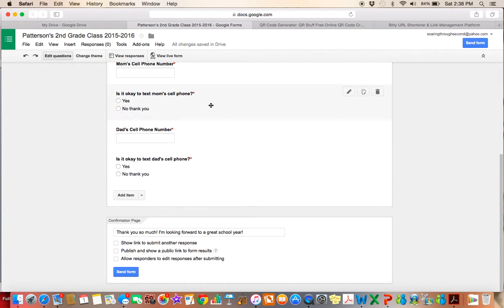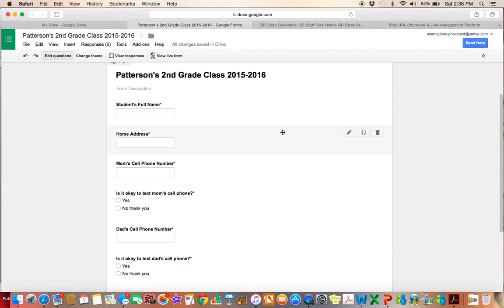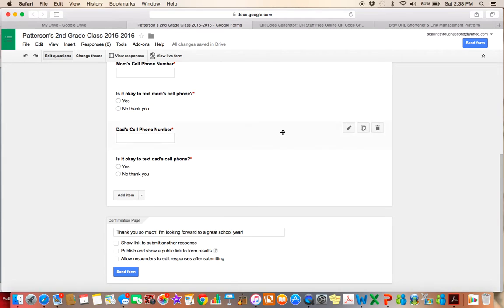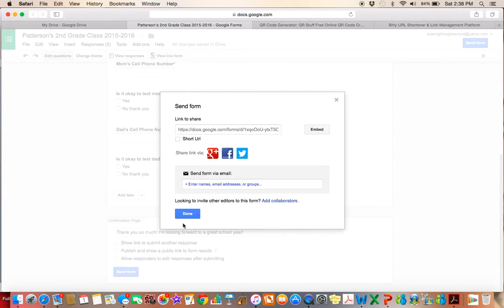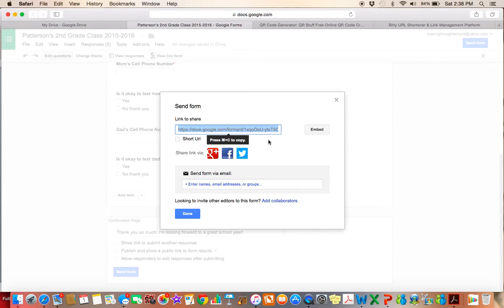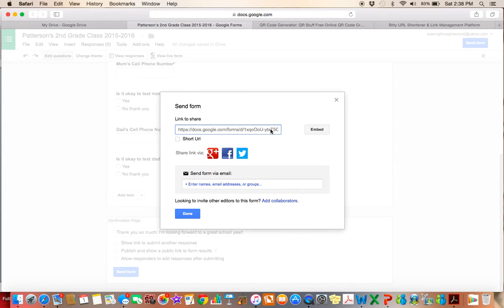So once all of my questions are in there and my form is all set to go, I can go ahead and I can click send form. And what that's going to do is it's going to generate a link. And this link is essentially where I want the parents to go to fill out my form.